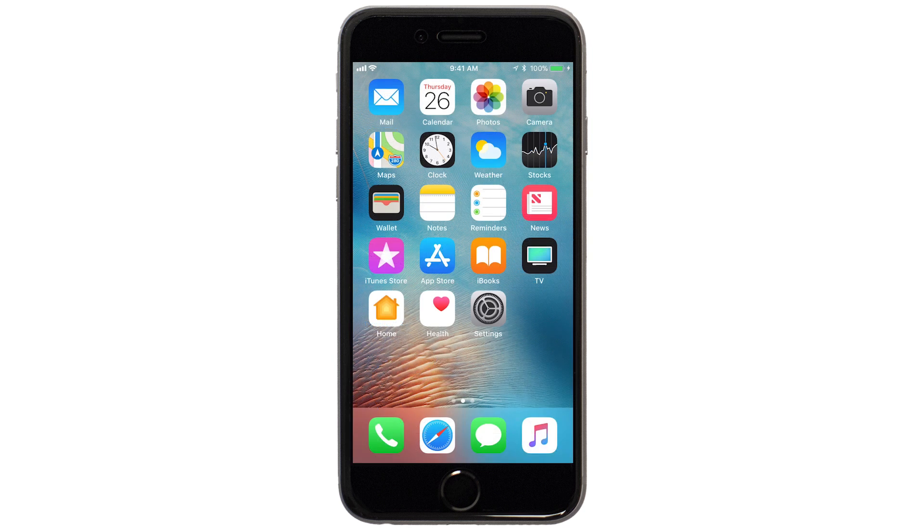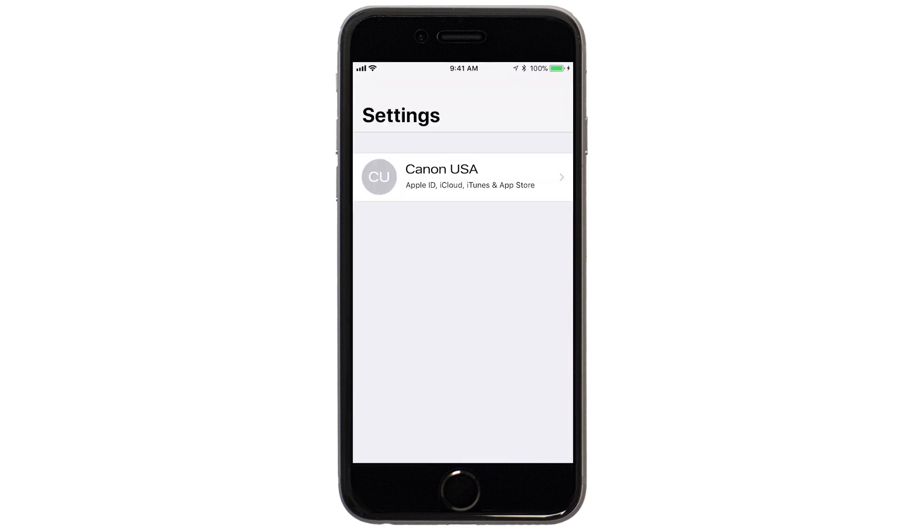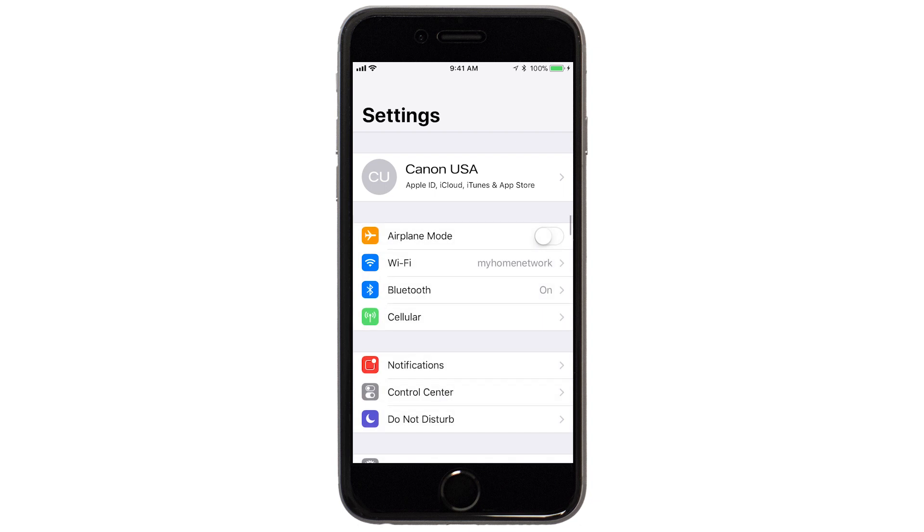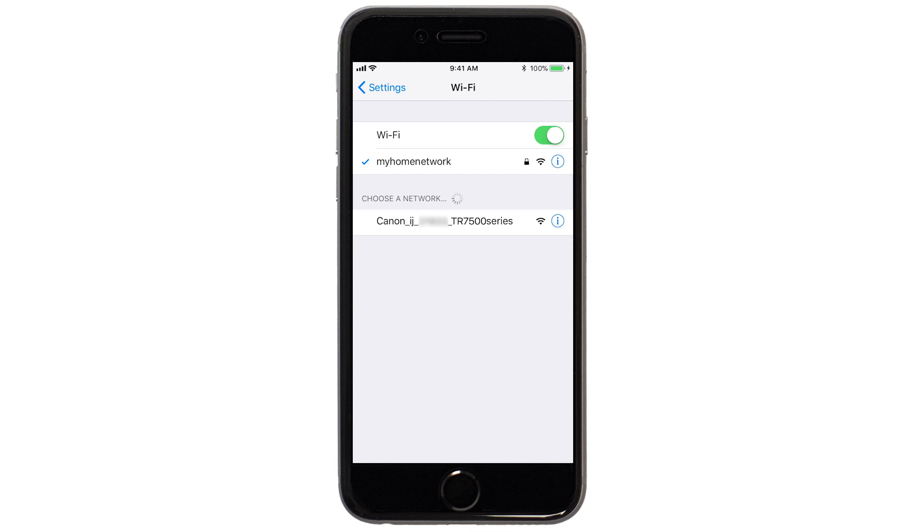On your iOS device, go to Settings. Select Wi-Fi. And then, connect to the network created by your Canon printer.